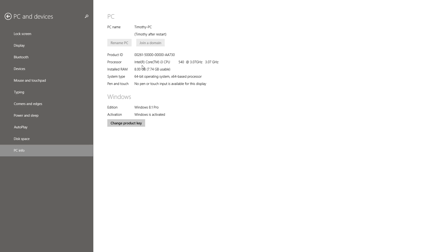For me it's an Intel Core i3-540 at 3.07 gigahertz. I have 8 gigabytes of RAM, and the usable is only 7.74 because I'm using a 64-bit operating system. You can also see if your Windows is activated in the settings.